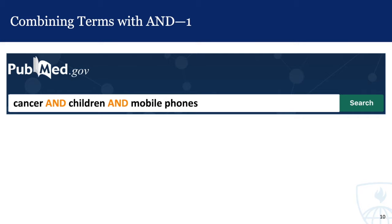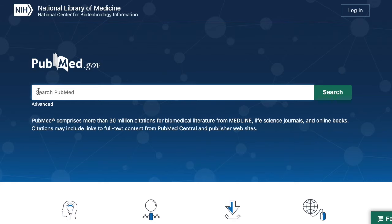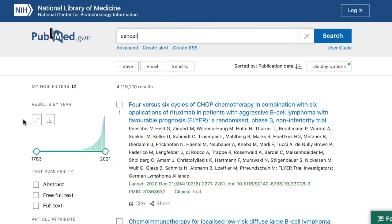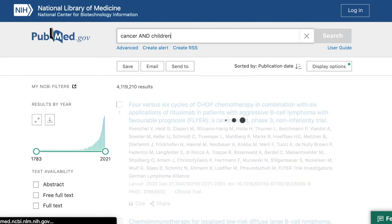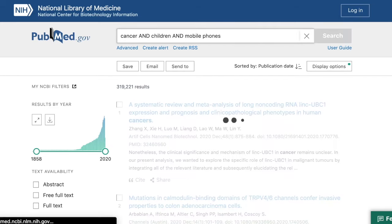Think about what happens when we combine terms with AND. If we were to type cancer AND children AND mobile phones into the search box, we are telling the database that we want articles that include both terms. Each time I AND in a term, the results get smaller. When I just search for articles pertaining to cancer, I find over 4 million results. When I type AND children, the results drop down to around 300,000. If I AND in mobile phones, the results drop down to about 186.